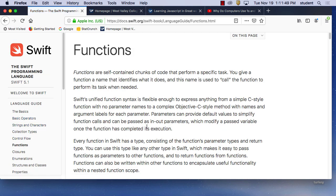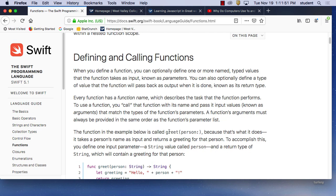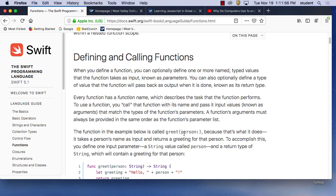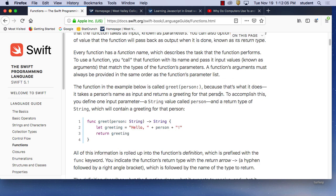Functions are basically self-contained programs. A function can define one or more named type values — input known as parameters. In programming we add functions — it's like building a blueprint, like he talked about in the video. We're building the blueprint and making houses from the blueprint. The function is very similar: in this example we're making a greeting.